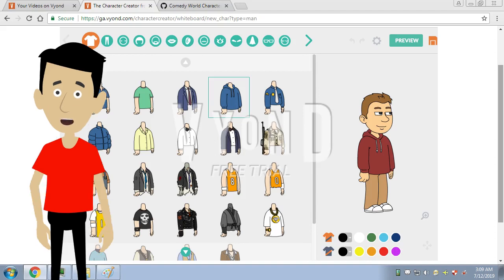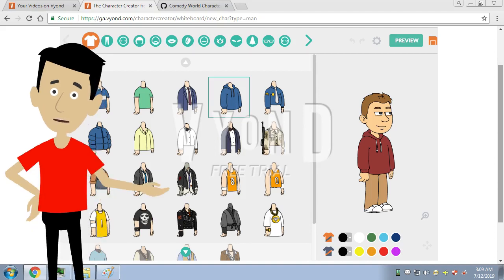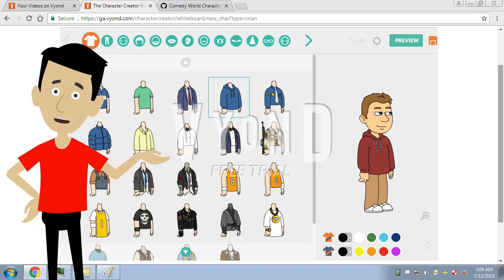Here's how to use Comedy World with lip-sync on Vyond Studio. First, make your Comedy World character in Vyond Legacy. Take screenshots of all desired poses and crop as necessary. It is recommended to make the background transparent.